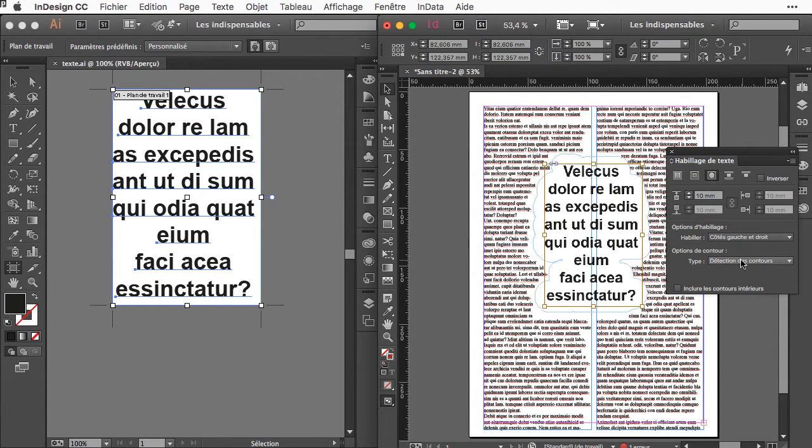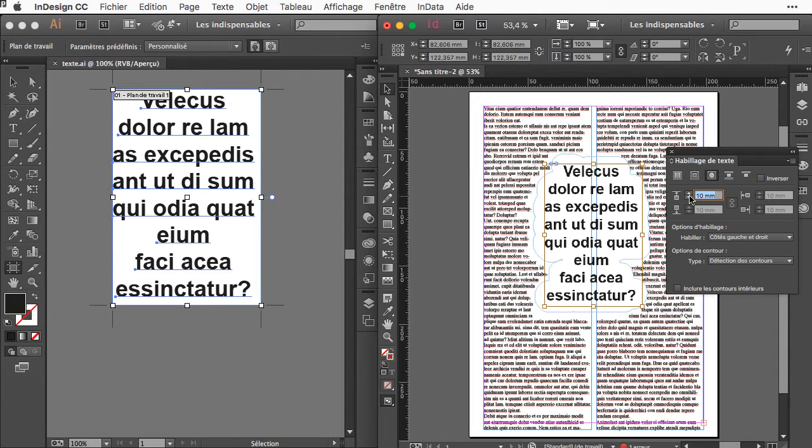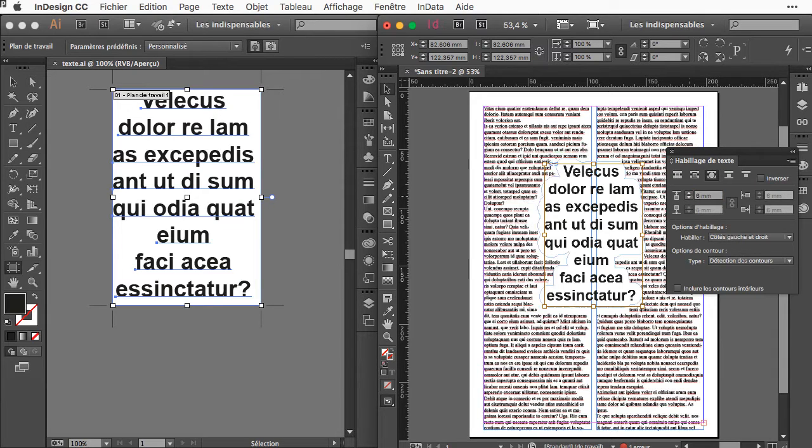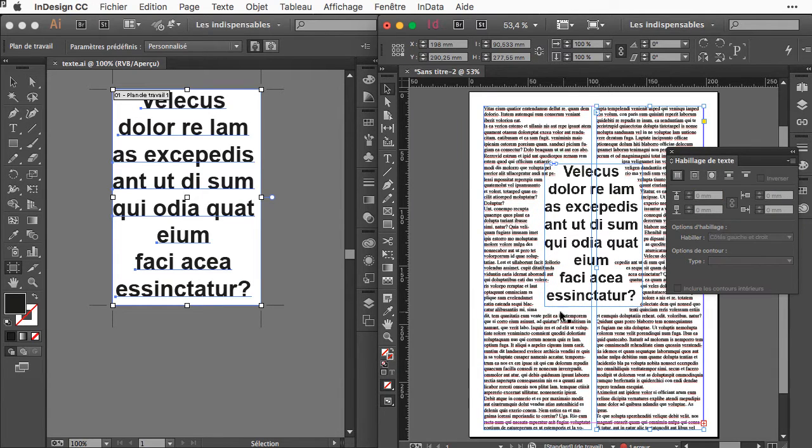You can also make some kind of mask. Here 10 millimeters is too much. You can say 6 and you see that now you have some wrapping around this text.